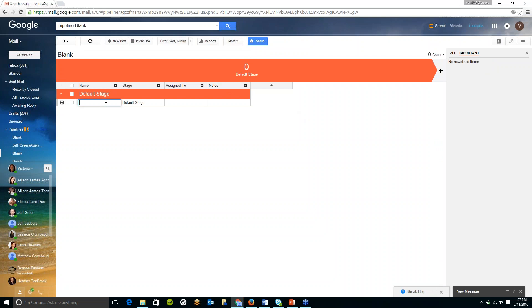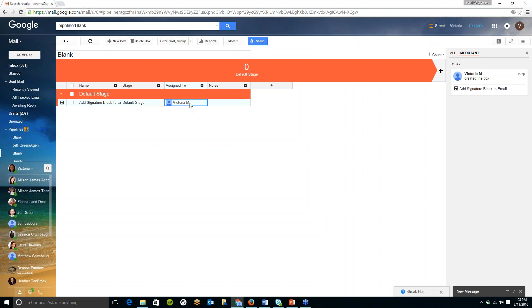So I am just going to click on the custom blank one here which I have created and this is what your pipeline looks like. Now it looks a little complicated at first but it is pretty easy all you do is click on new box here and you can type in say for example add signature block to email.